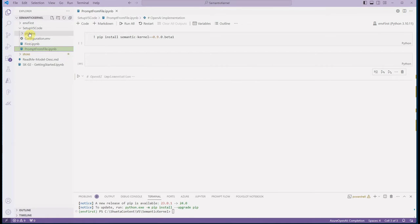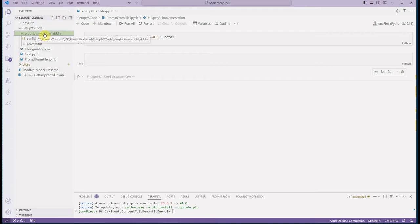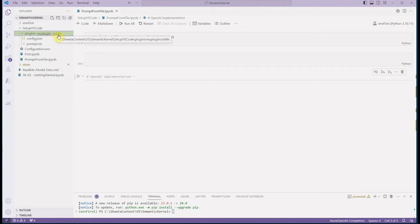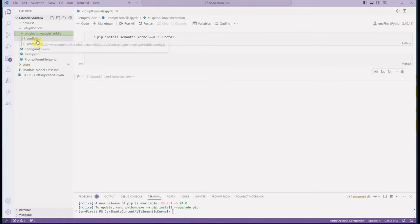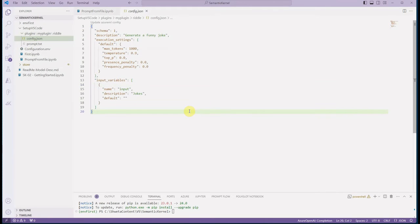Let's define the structure of our plugin and how our functions will reside in it. I have created a folder named 'plugins', and inside this folder I have my plugin folder. This plugin folder can have multiple types of plugins. The one I have created is 'riddle'. Each plugin can have one or more functions, but every function will do just one specific job. In my case, this riddle function will only handle the riddling part.